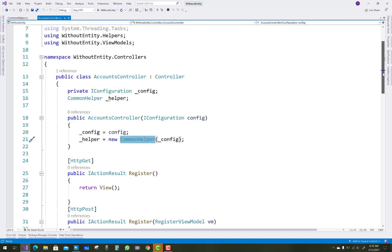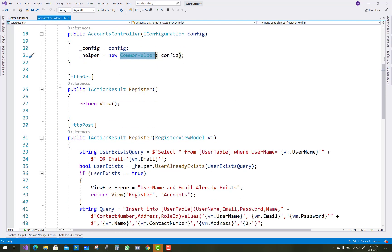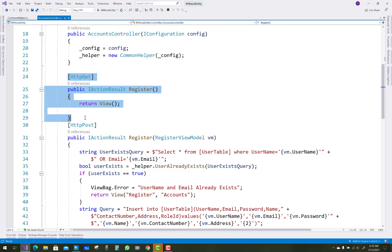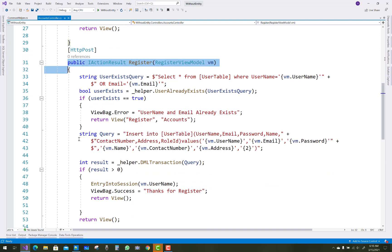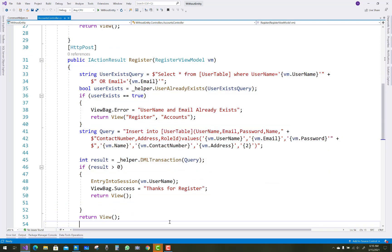The IConfiguration file is used to get the connection string from the appsettings.json file. That is the action method of the register controller, and that is the register action method for the POST. This was already discussed in the previous video tutorial.